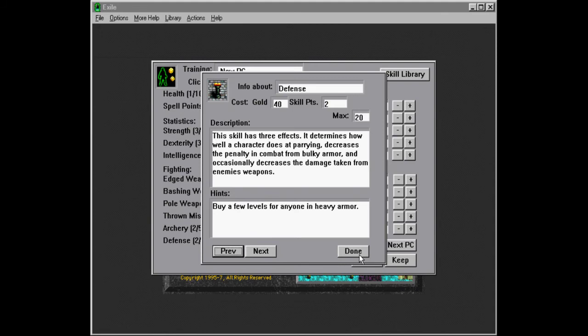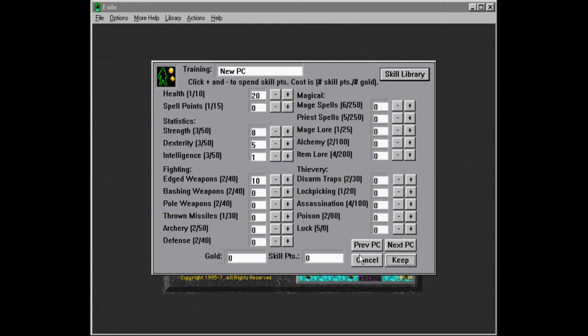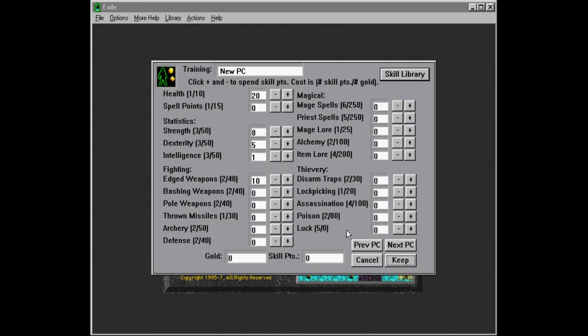So this character is going to wear plate mail and all this kind of stuff. And occasionally decrease the damage taken from enemy weapons. This is pretty good because we want these fighters to be the ones who take the brunt of damage. At the start, we're probably not going to find any super bulky armor yet.